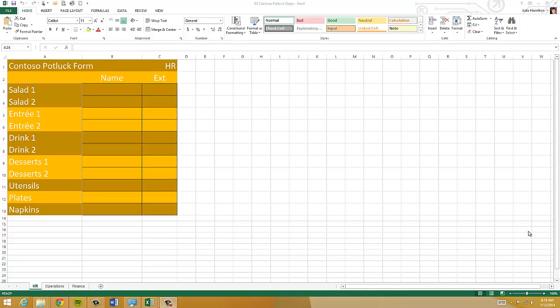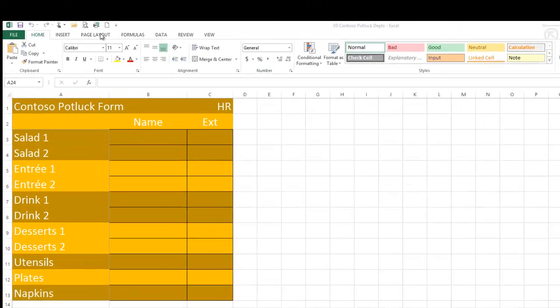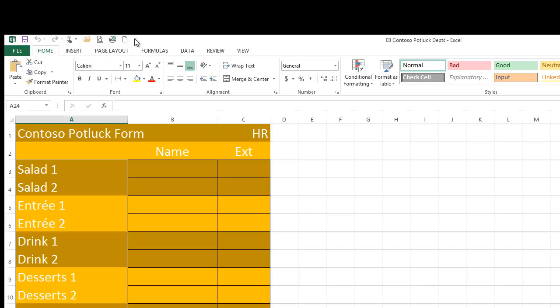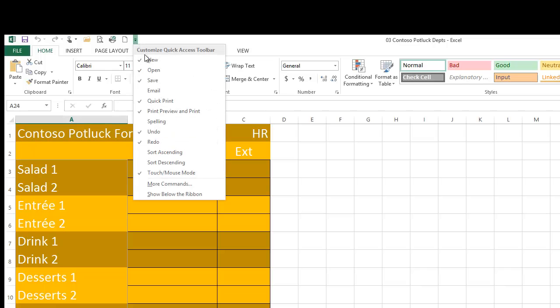To get started, the quickest way to print is to use your Quick Print button. We talked about that last week, about adding that to our Quick Access toolbar. So up here at the top, you can hit the down arrow and choose Quick Print.